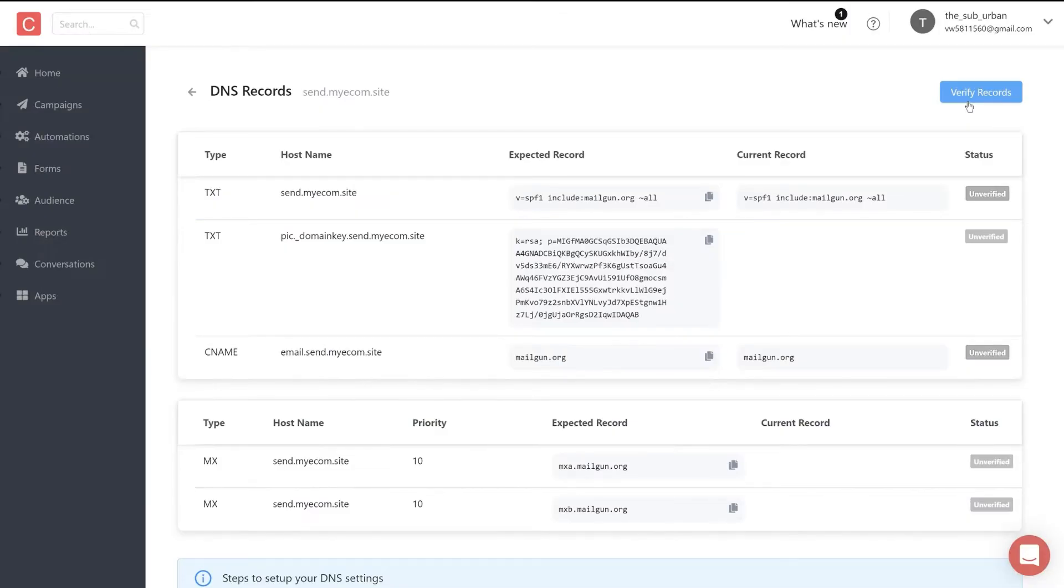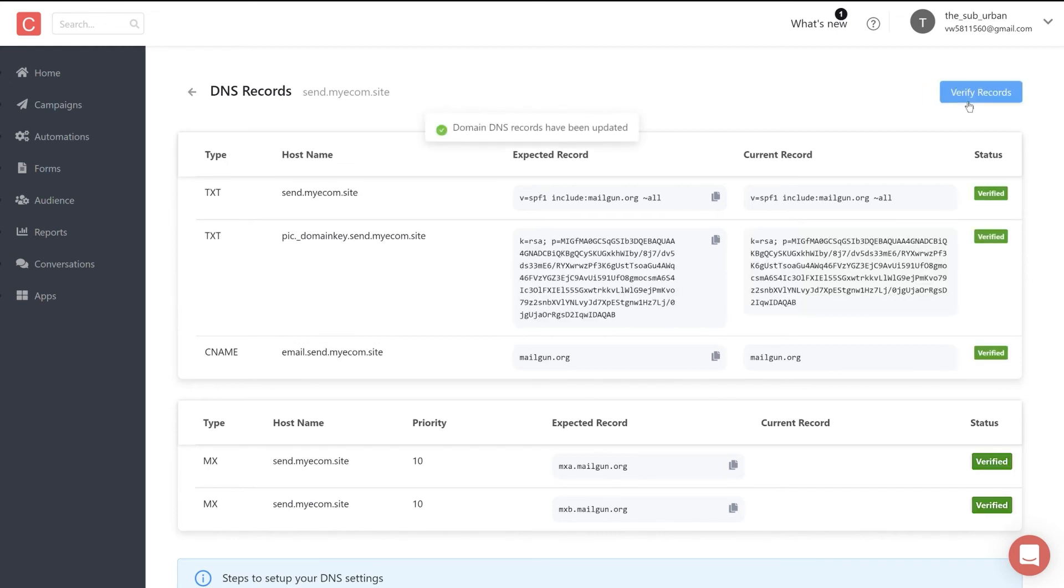Once all the records are created, click verify records. This may take some time to update. Once all the records are updated, your DNS record status will turn green and marked as verified.